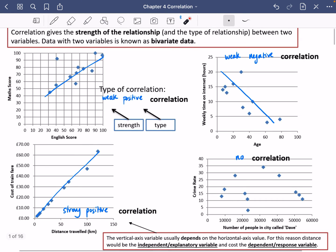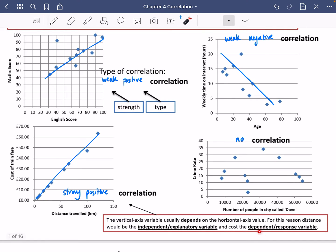For the maths and English scores, either one could have been the explanatory variable, and either one could have been the response variable. For the age and internet time example, it makes sense to put age as the explanatory variable, because the amount of time someone spends on the internet depends on their age. And for the crime rate example, it seems the crime rate might depend on how many people are in the city, though there's no correlation anyway. You may get asked about these definitions, so it's important you know them.